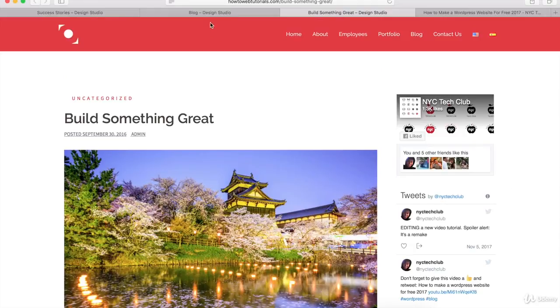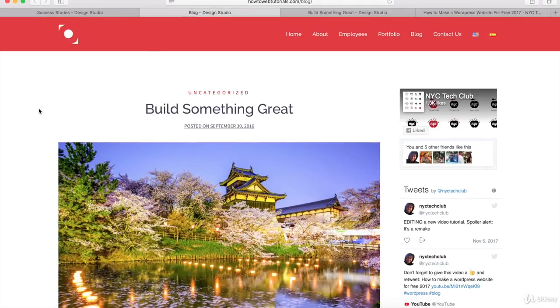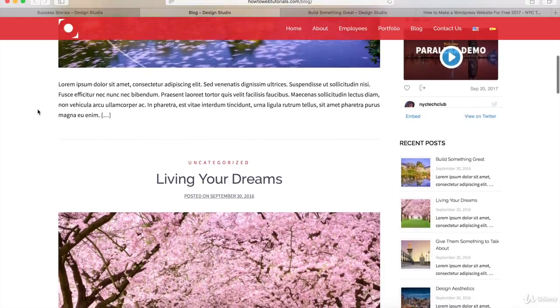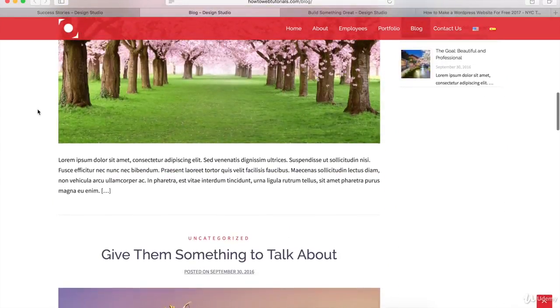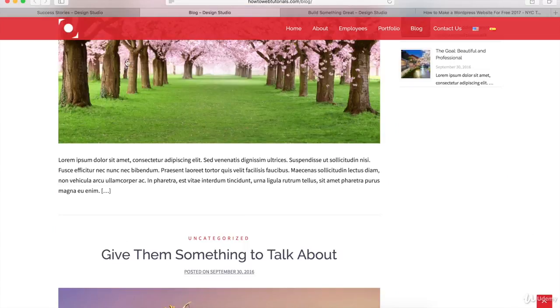On the blog page, this is what it's going to look like. We'll have a list of different blog posts. If you want to learn how to make this for your WordPress website, let's go back to the page we're working on.